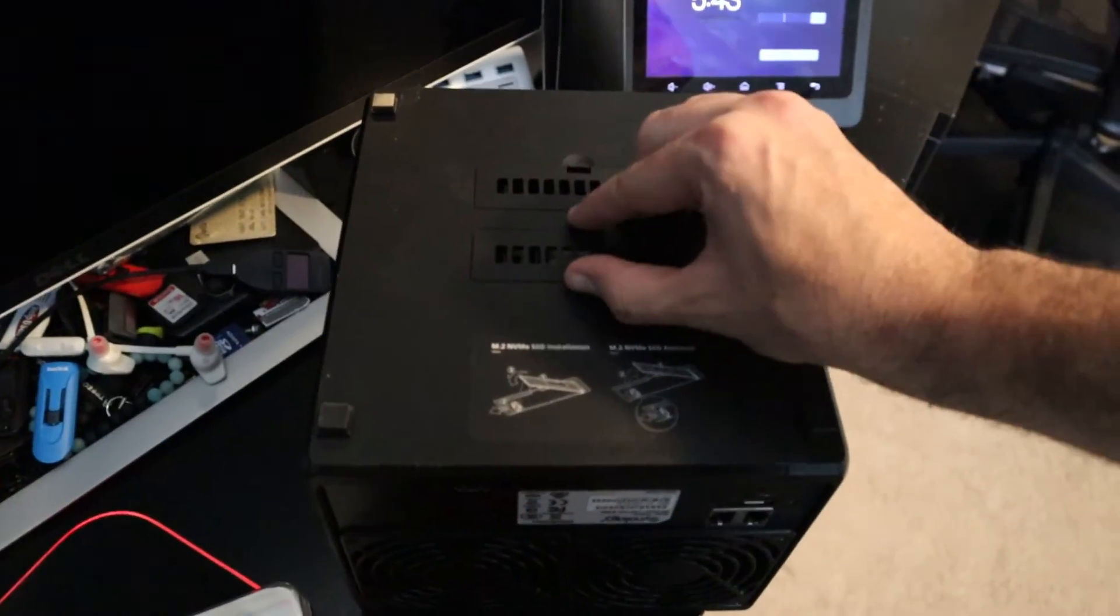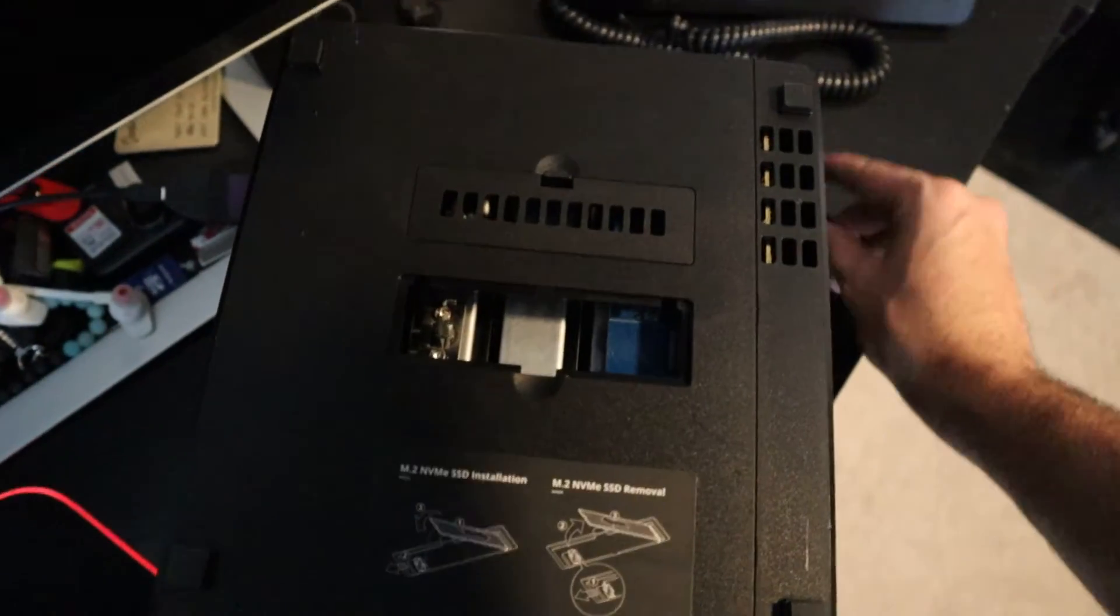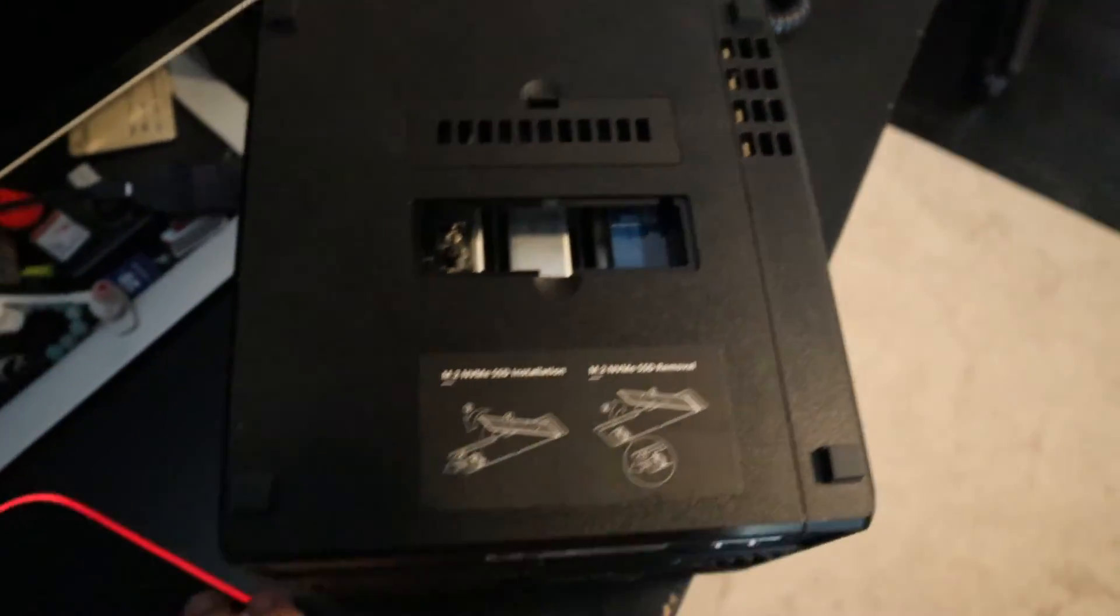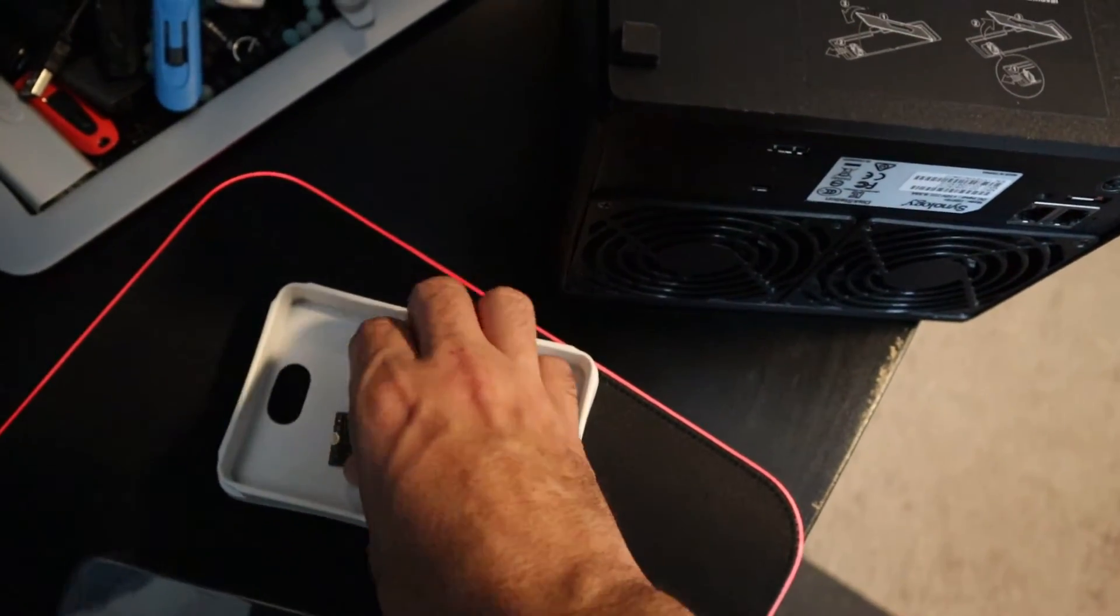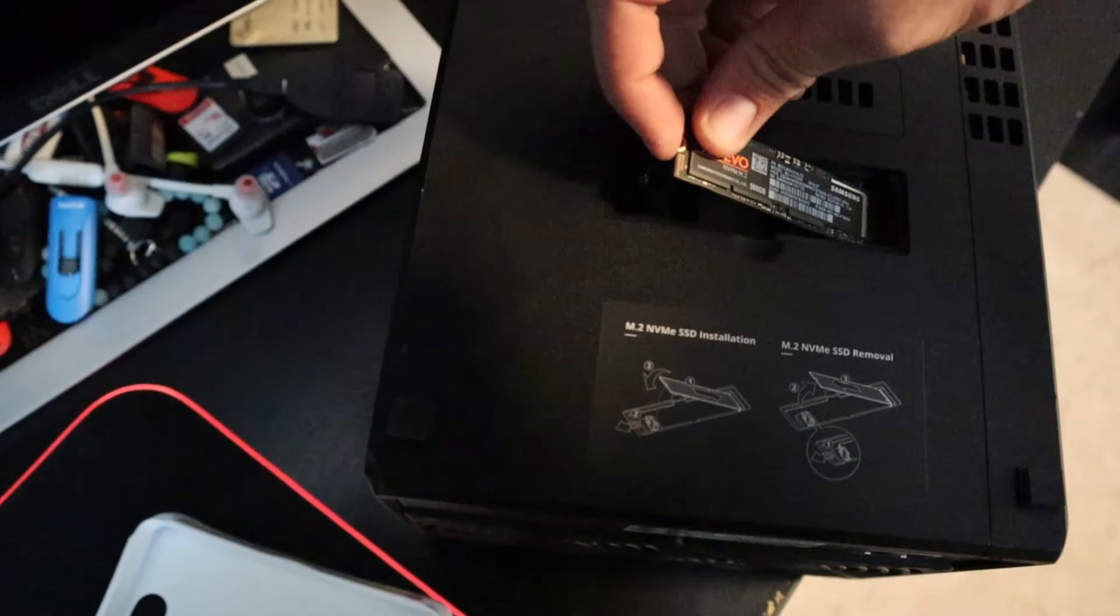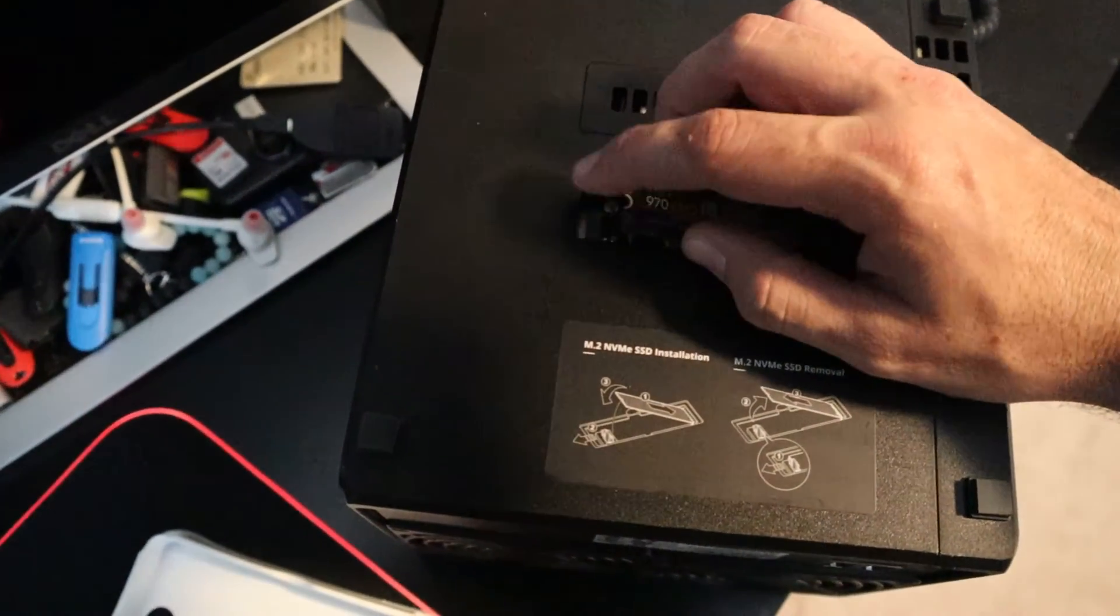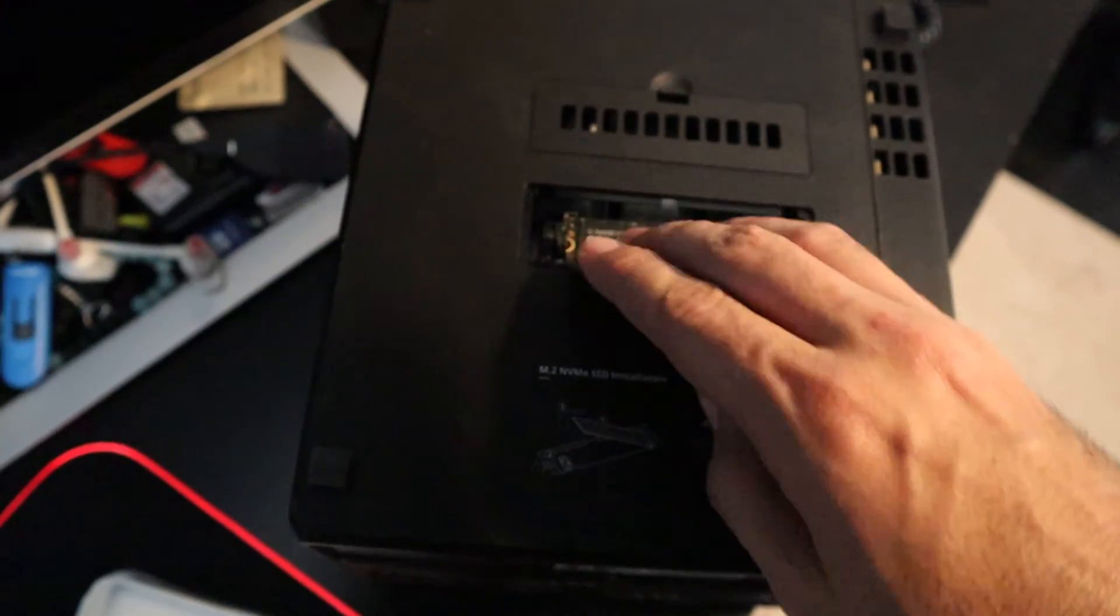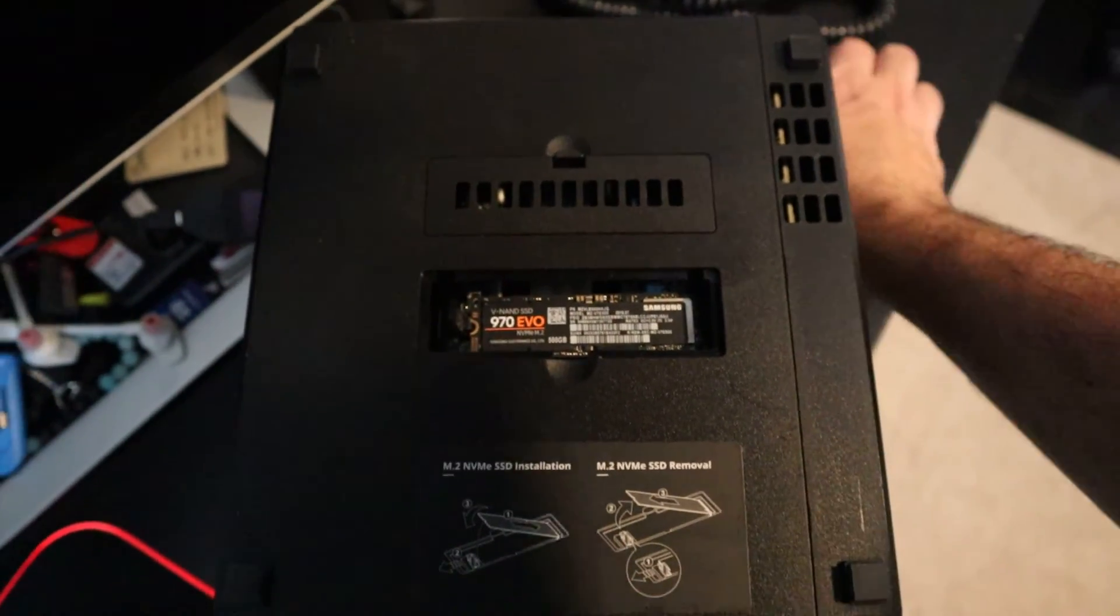Alright, so we got our drive, we're going to just pry that open and as you can see we have our spot where we can get our drive. Take it out of the box and you're going to slide it in just like how you would do it normally with any other computer. Make sure it's snug, push it down, pull that down and you've got your drive installed.